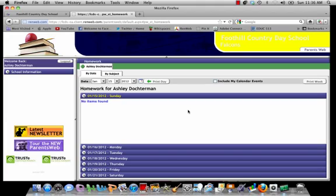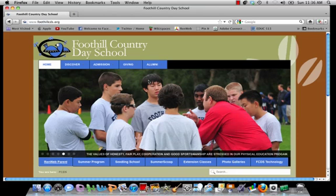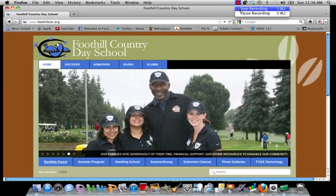And when you're all done using RENweb, and you've checked your student's grades, and they've got straight A's, and you're very happy, you're going to come up here to the Logout button, select Logout, and it will log you out of RENweb. You can then exit your browser, return to the school page, and proceed from there.